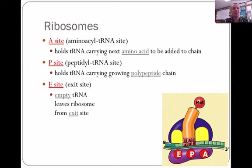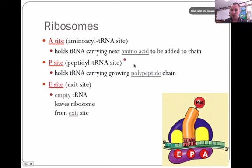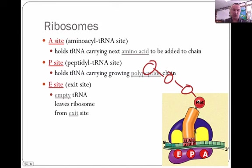The A site is the aminoacyl tRNA site, where the tRNA comes in and waits for its turn to be read by the ribosome. The P site is the peptide site, where the amino acid is actually being put together in the polypeptide chain. The E site is the exit site, or the empty tRNA site.